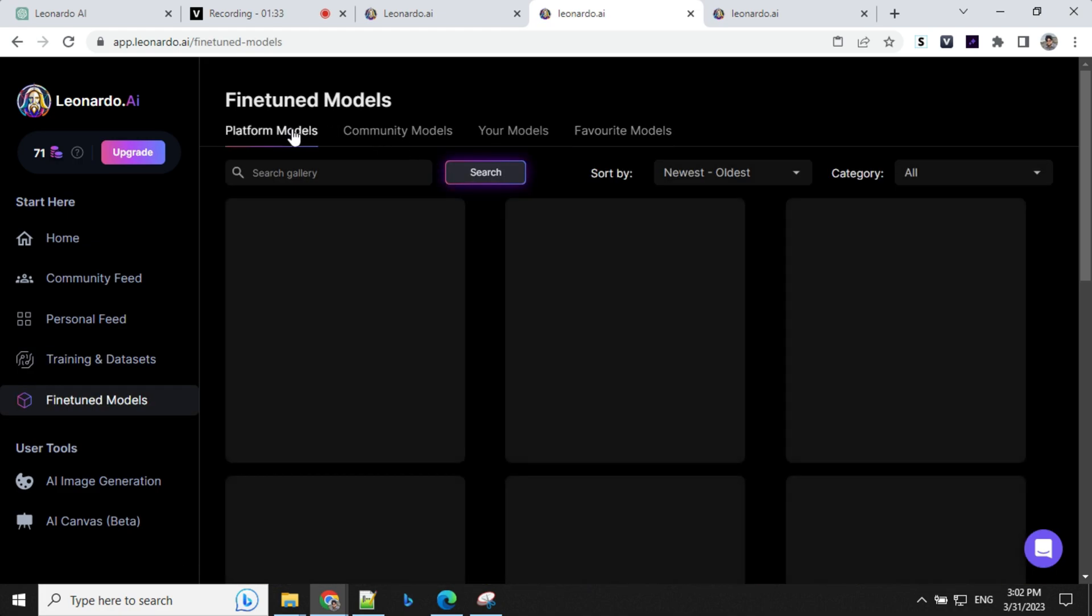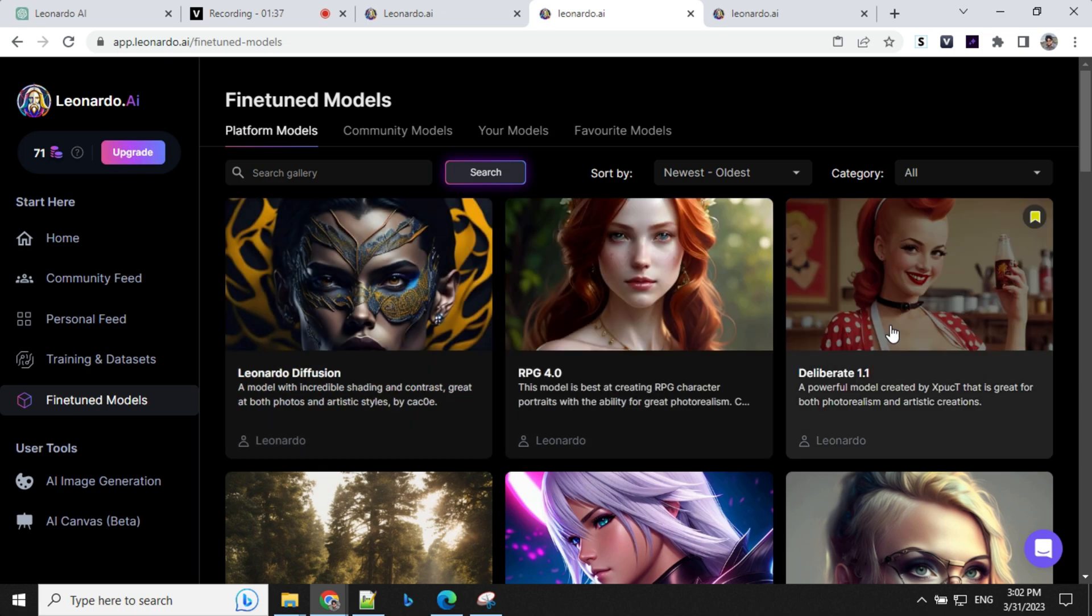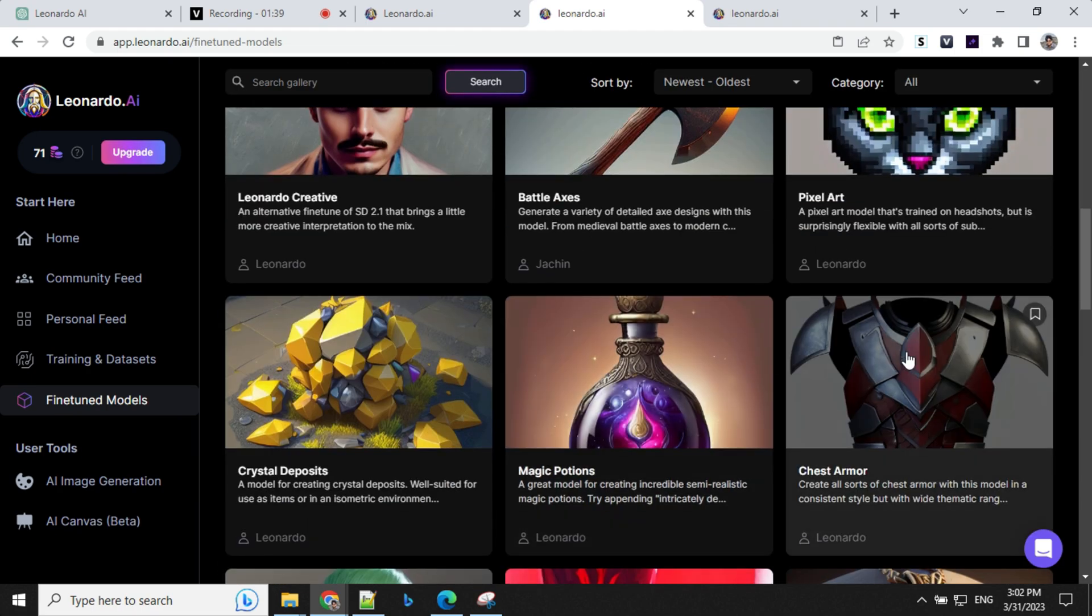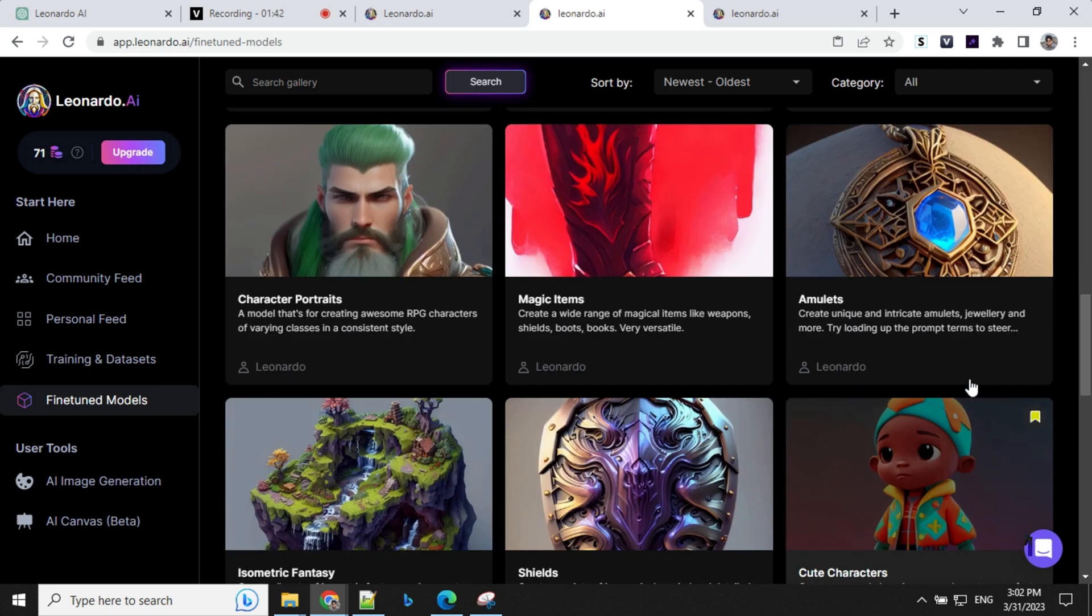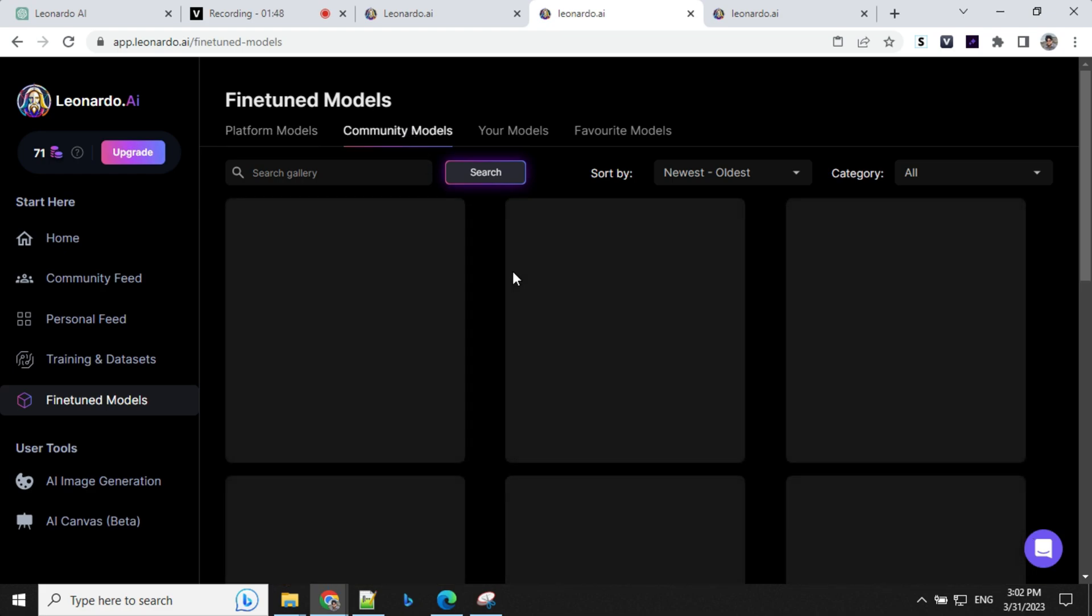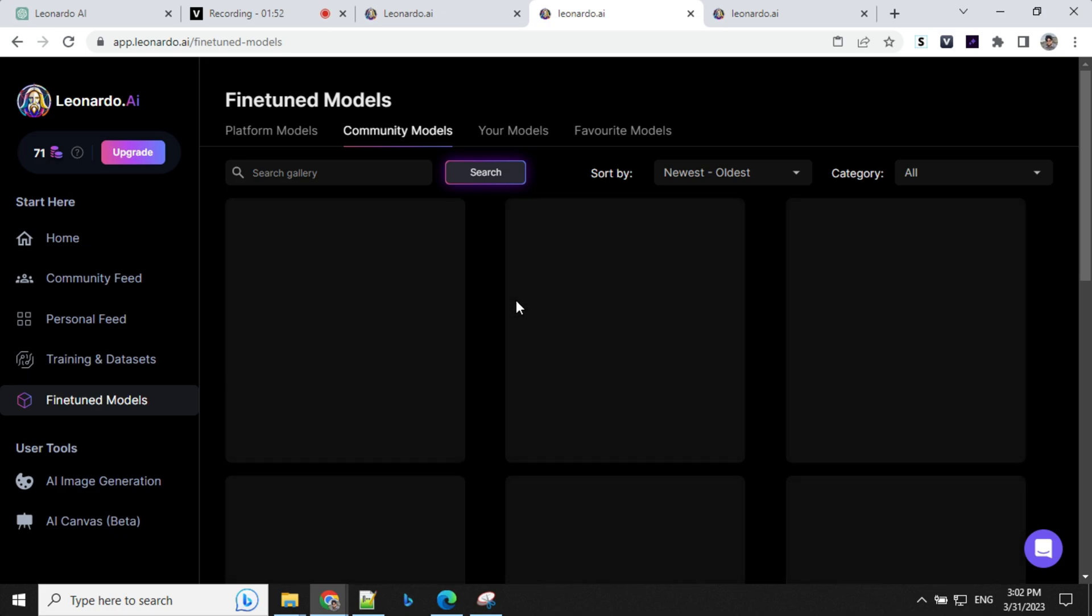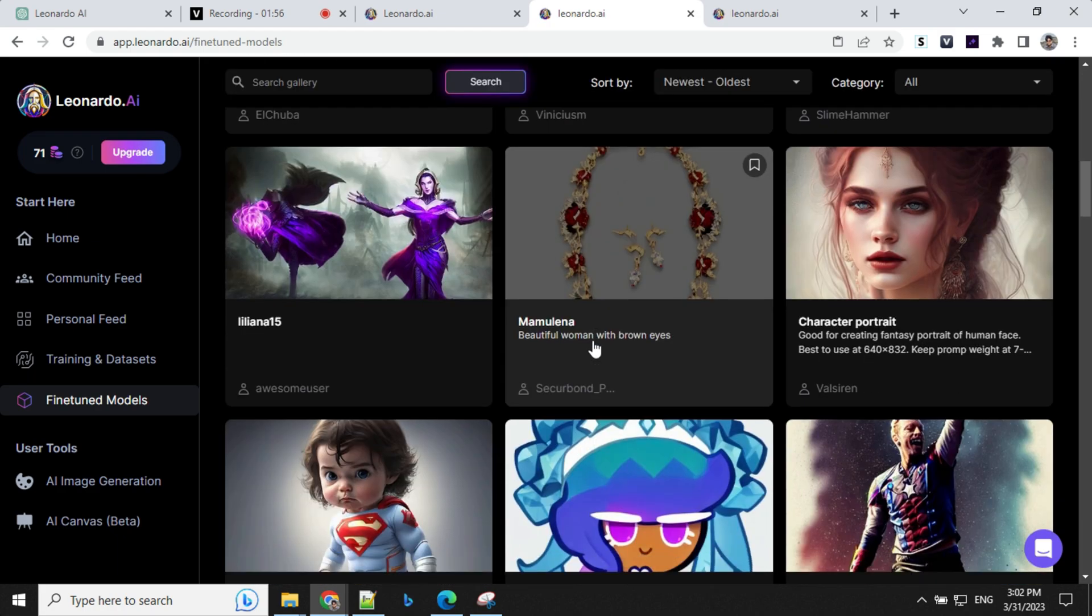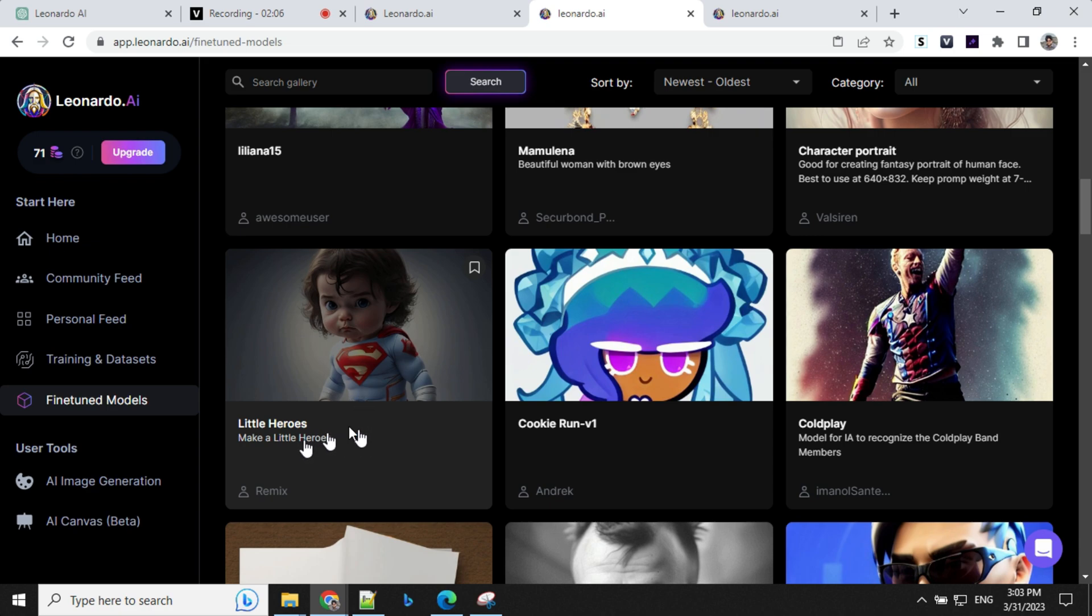And then you have some fine-tuned models. So looking at the platform model tab, you will find all the models which is provided by Leonardo AI. And these are amazing models. You can create stunning images, game assets, and other things. Apart from that, you have community models where other people are creating models and sharing it here, which you can use to generate your images. So let's have a look at some other models. So consider if you want to create a superhero based on little babies. So you can select this model and start creating it.